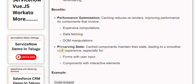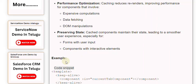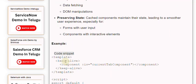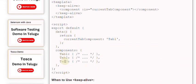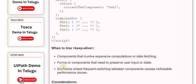especially for forms with user input and components with interactive elements. When to use <keep-alive>: for components that involve expensive computations or data fetching, forms or components that need to preserve user input or state, and scenarios where frequent switching between components causes noticeable performance issues.